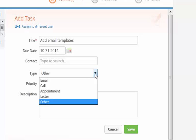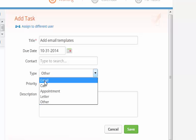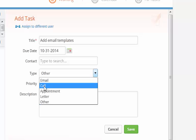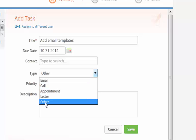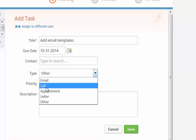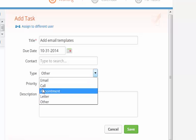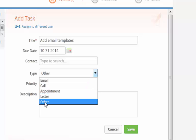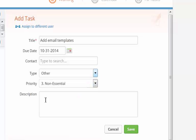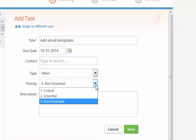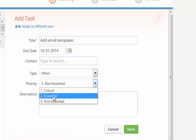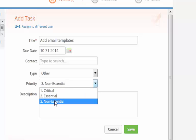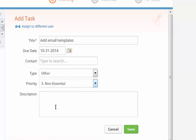Under type you can choose email, call, appointment, letter or other. Since I'm not going to be calling anybody or setting an appointment I'm going to choose other and then you can also choose priority. Critical means that it needs to get done right away. Essential means that it's very important and non-essential means kind of when I need to get it done. And then I'm going to add a description so I know what I'm talking about.